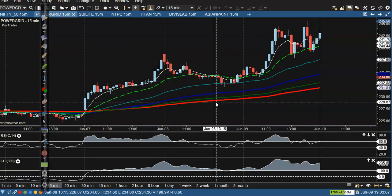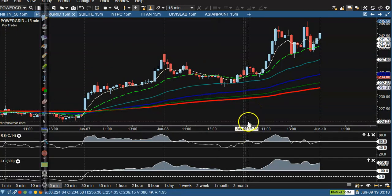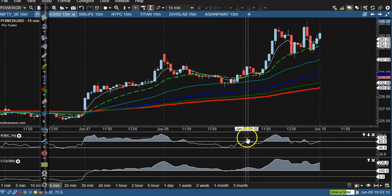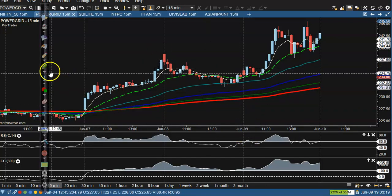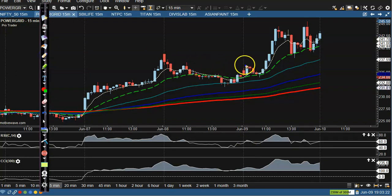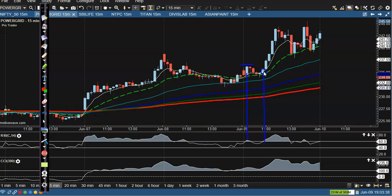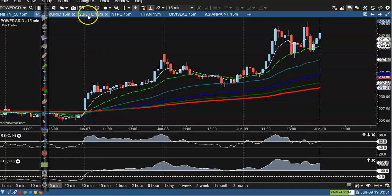Let's look at today's top gainer stocks. First is Power Grid — the buy opportunity was seen on this bullish candle where RSI crossed that level. We placed our buy order just above that candle. Price didn't trigger the first opportunity, but the next buy opportunity formed on this candle. Finally, price went up from this area.